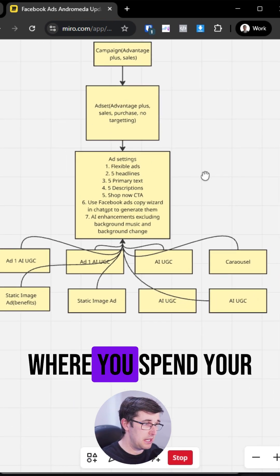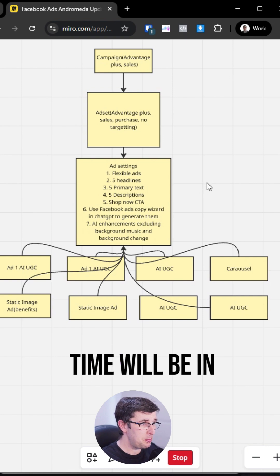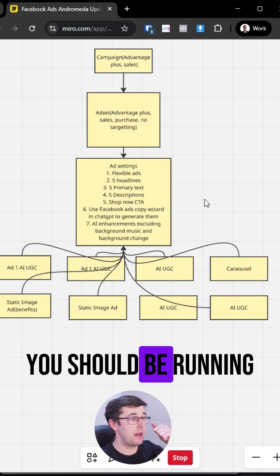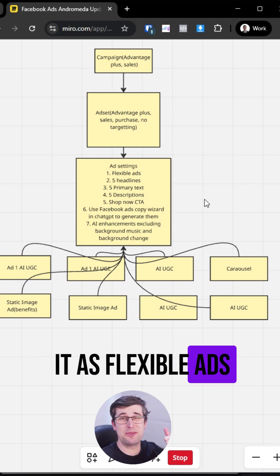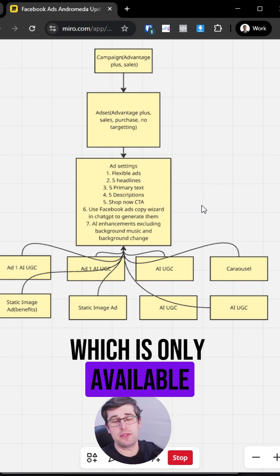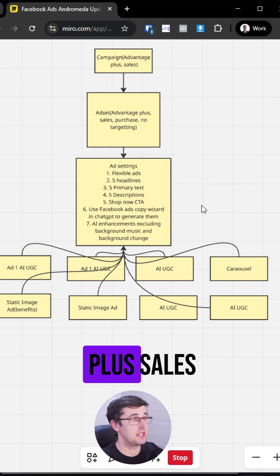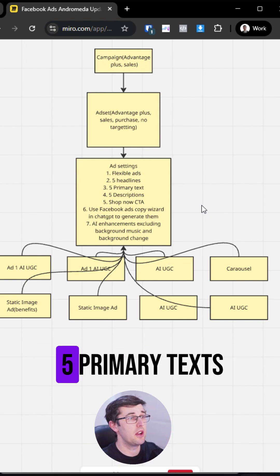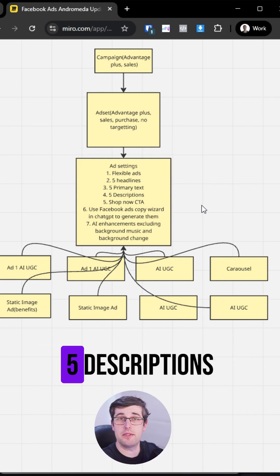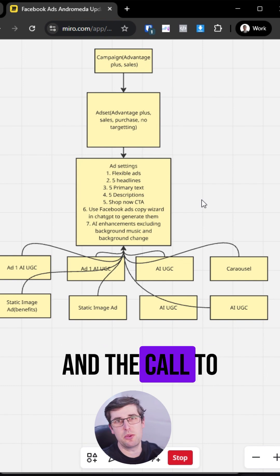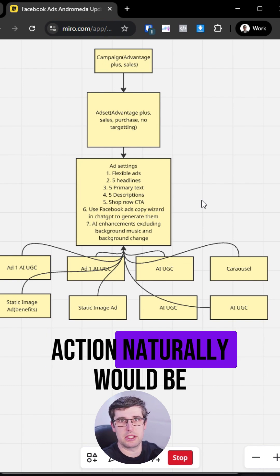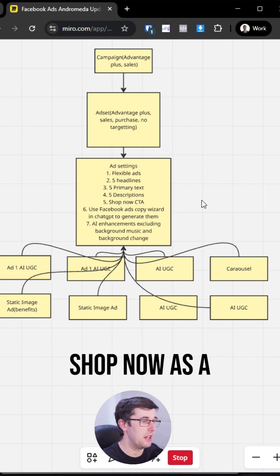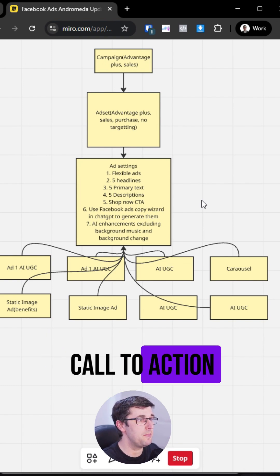Where you spend your time will be in the ad. With your ad settings, you should be running it as flexible ads, which is only available if you're running Advantage Plus sales. You run five headlines, five primary texts, five descriptions, and the call to action naturally would be Shop Now as a call to action.